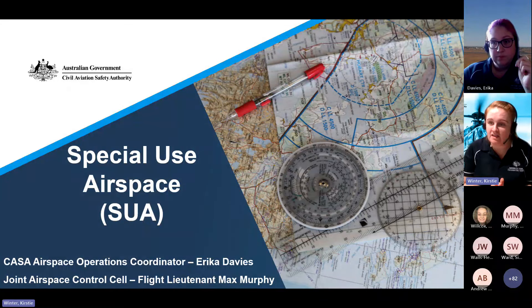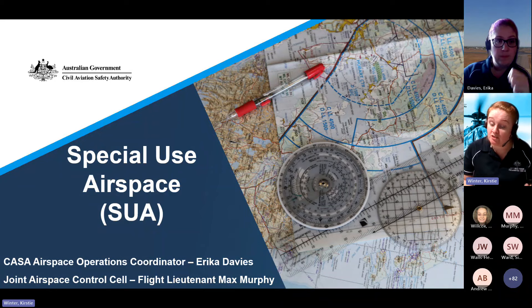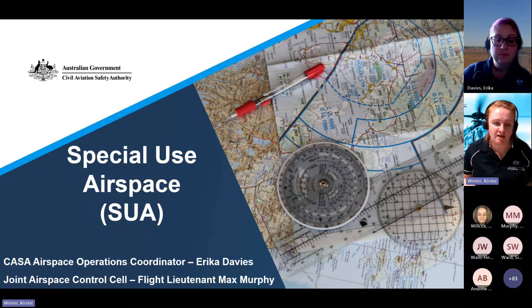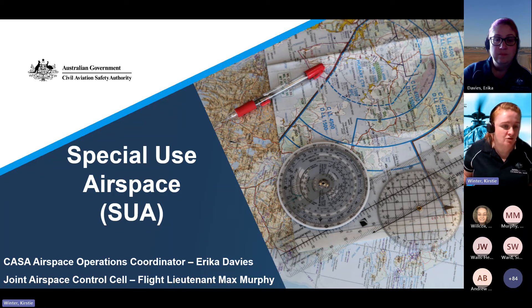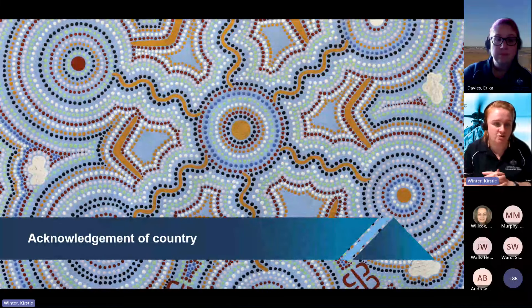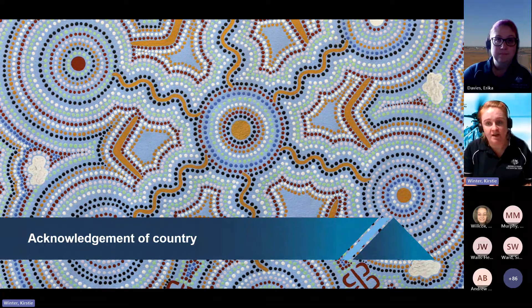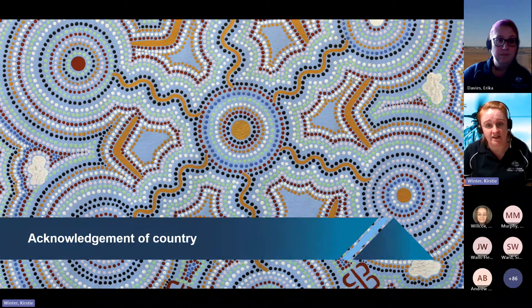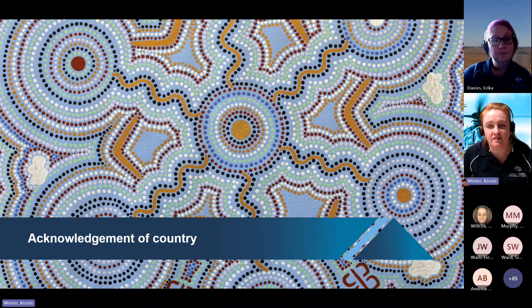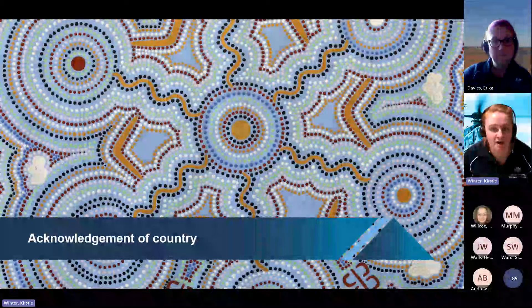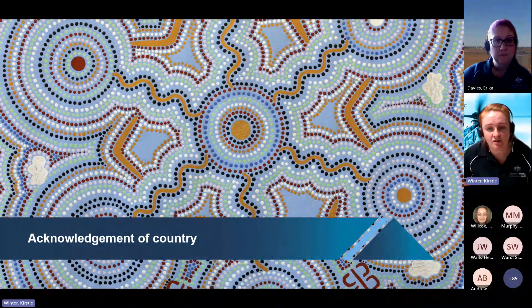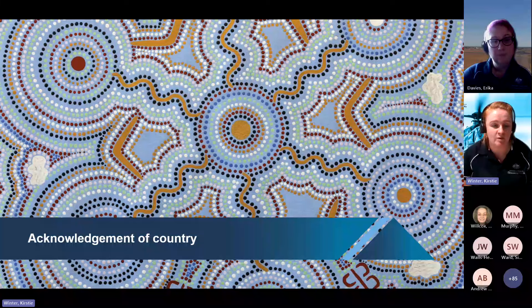We might get started. I know there's going to be quite a number of people continuing to join us over the next couple of minutes as people sign into the actual webinar. Welcome to our special use airspace webinar for 2024. I'd like to respectfully acknowledge the traditional custodians and knowledge holders of the lands we meet today and their continuing connection to the land, water and community. I pay respects to the elders past, present and emerging, and I'd also like to extend that respect to Aboriginal and Torres Strait Islander peoples in attendance today.